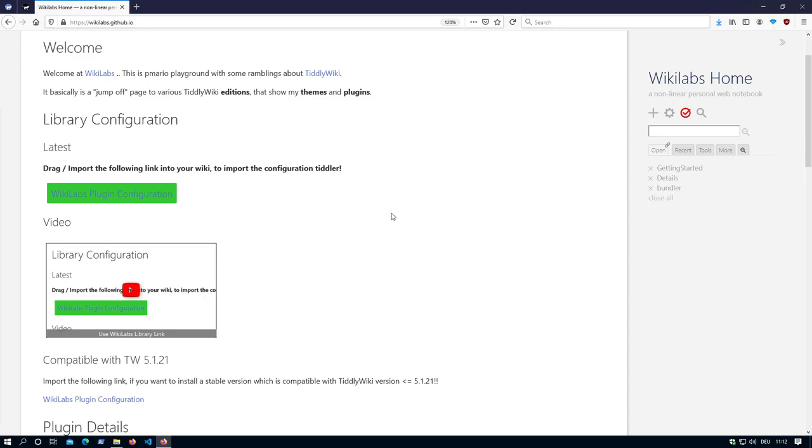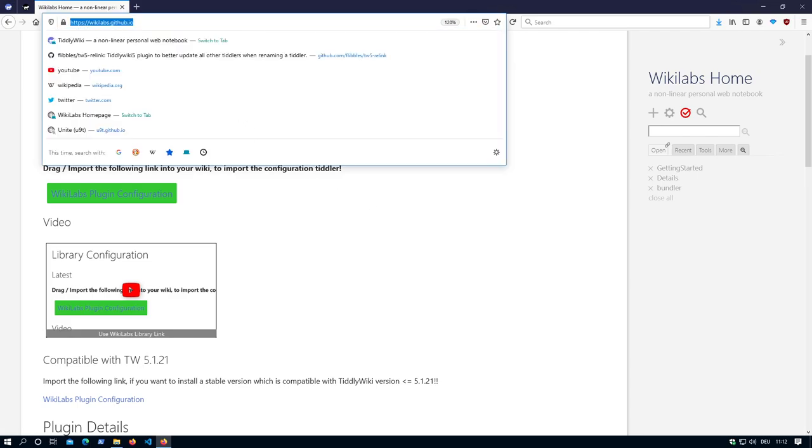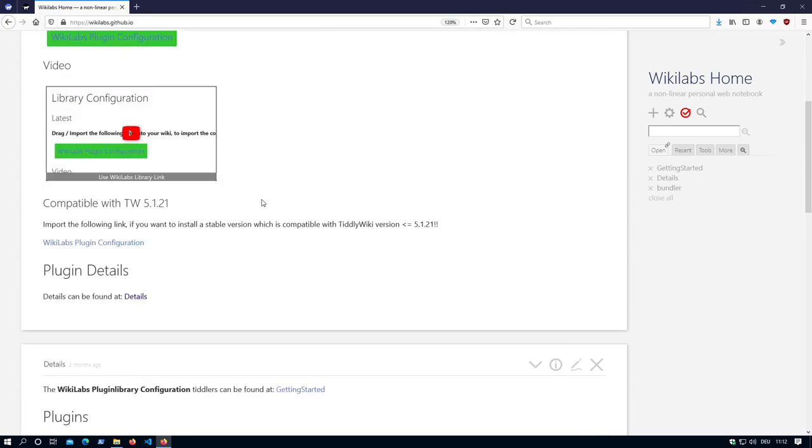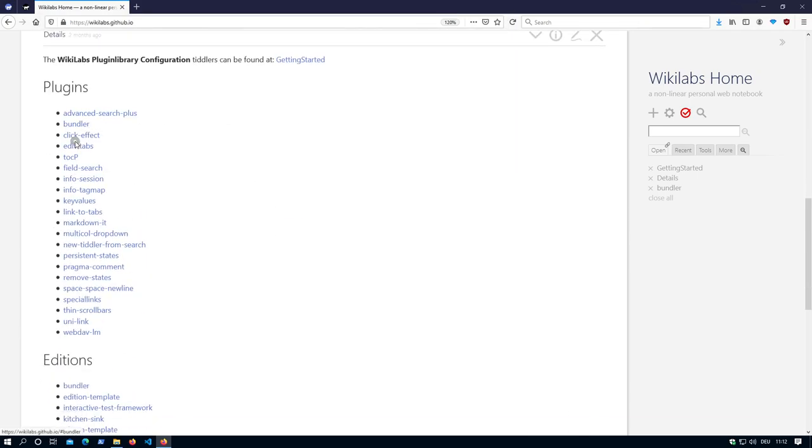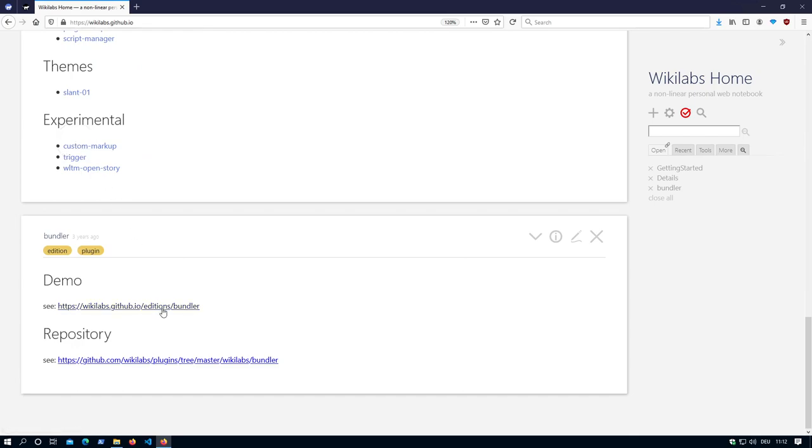Hi folks, this is Peach Mario with short information about new possibilities of the Bundler plugin. We are here at wikilabs.github.io. I'll open the Bundler edition which is at githubs.io.editions.bundler.